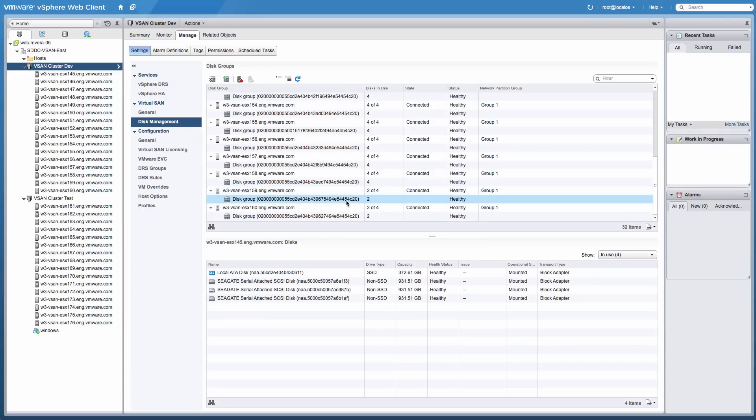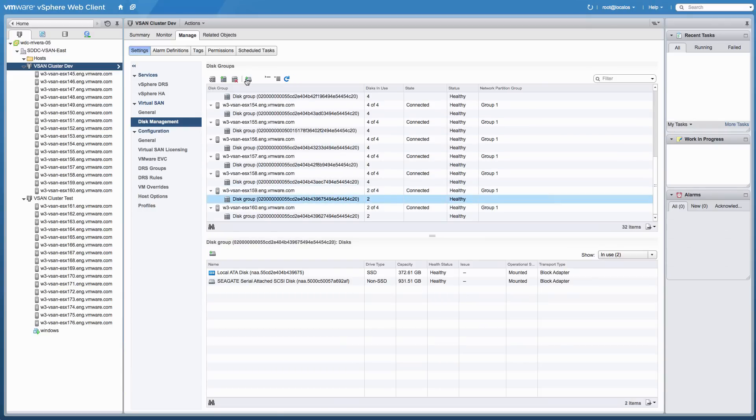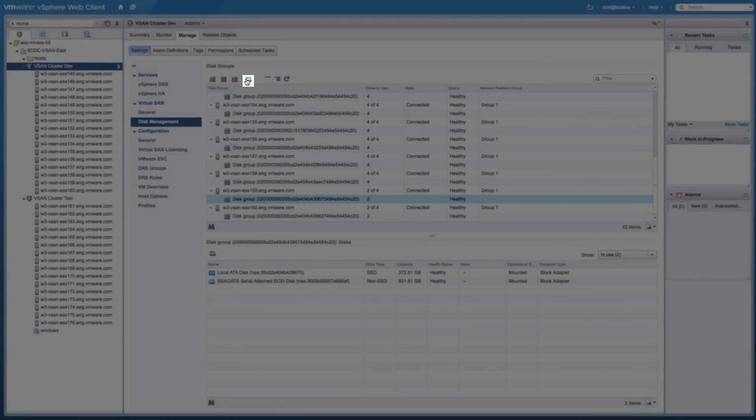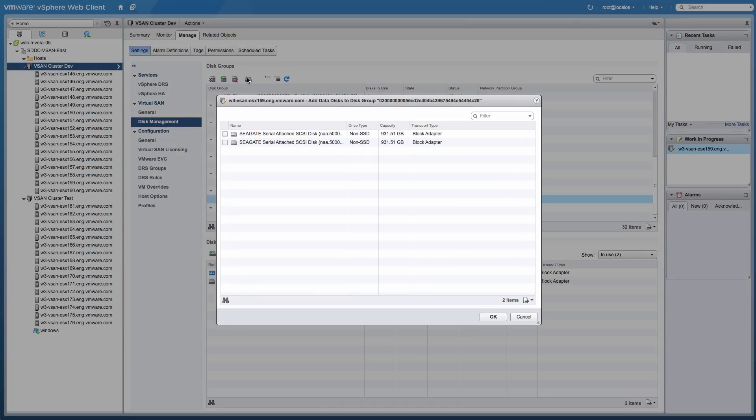We select the disk group and click on the Add Data Disk to the Disk Group icon underneath the Disk Group section at the top of the screen and select both available magnetic disks for the last two servers.